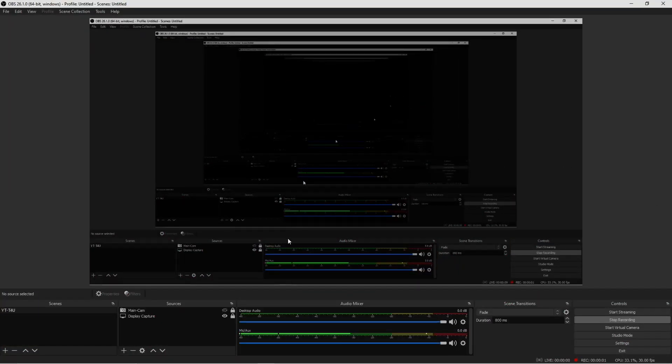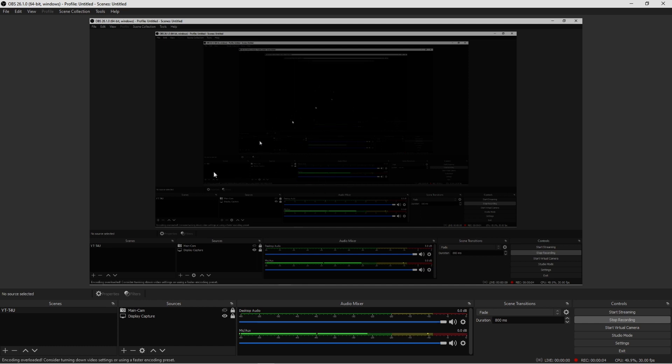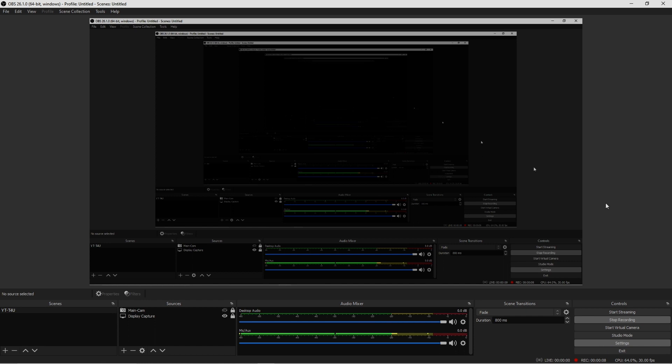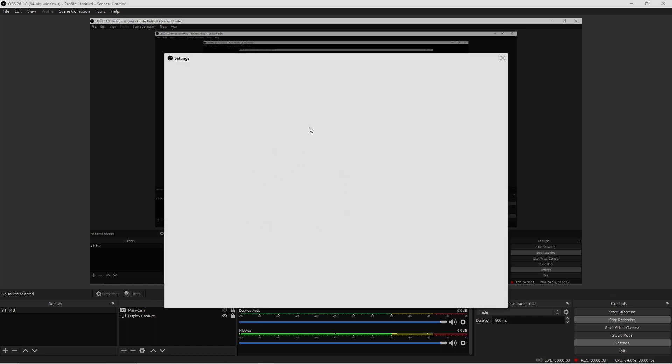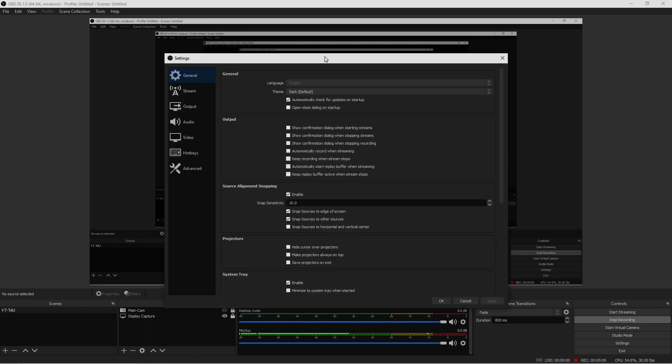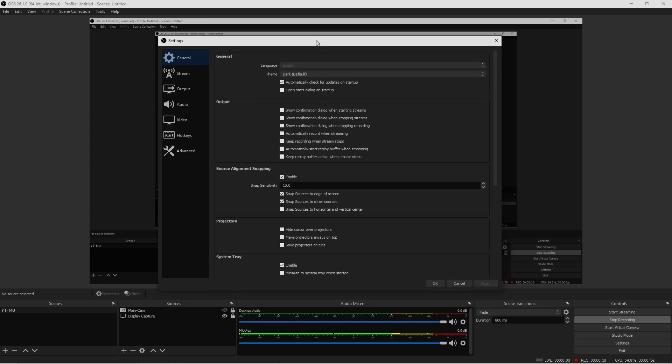Okay guys, so here's OBS Studio. What we're going to do first is go right into our settings. This is going to be a very short tutorial, fairly easy for you guys if you already have equipment set up and ready to go.